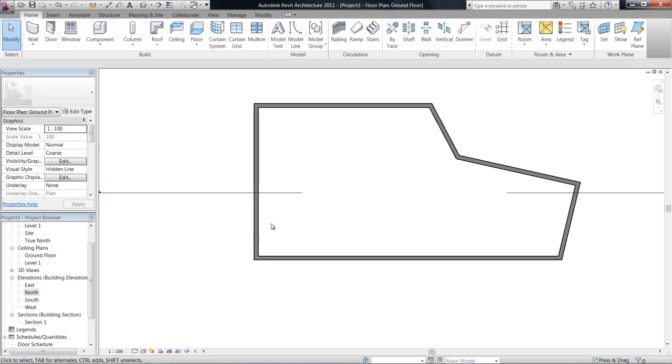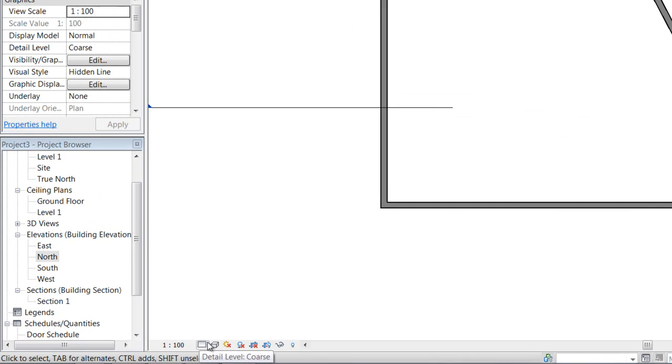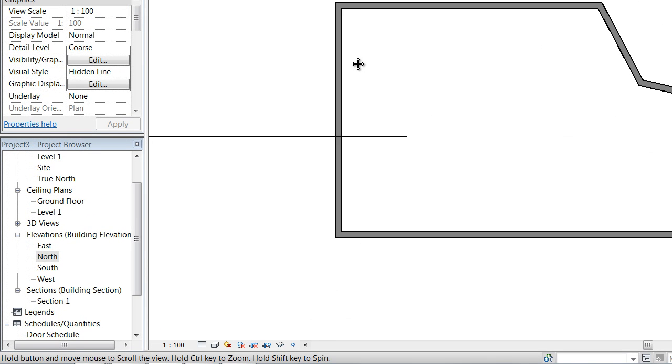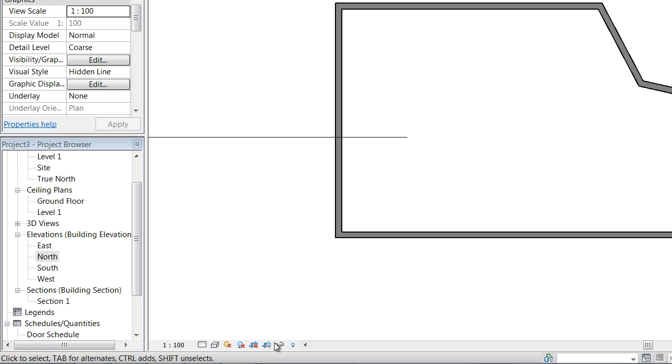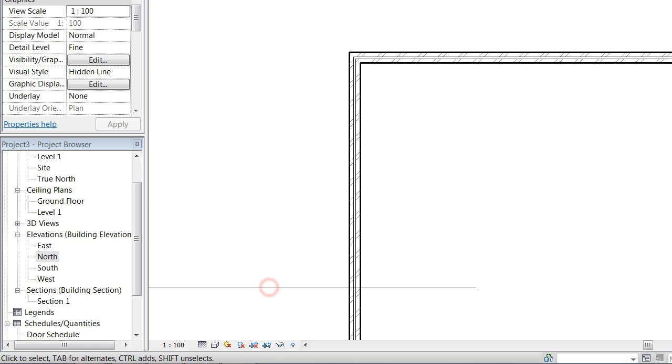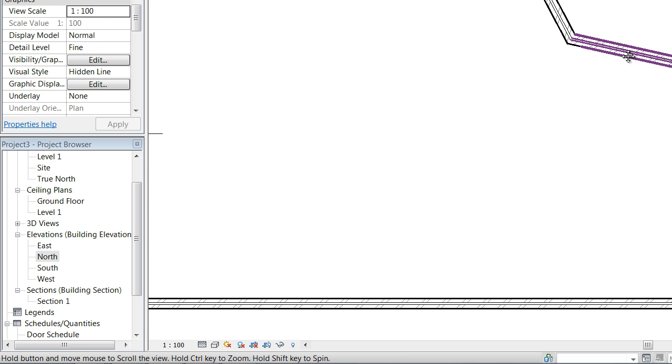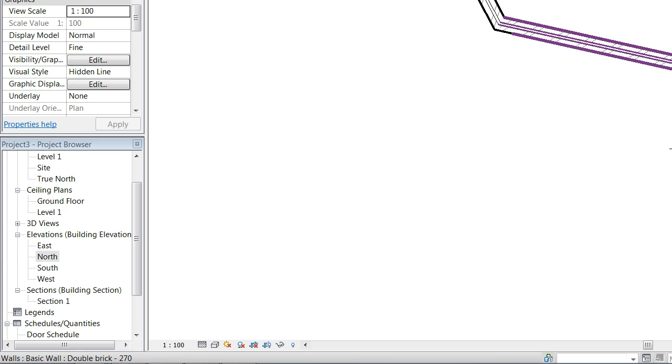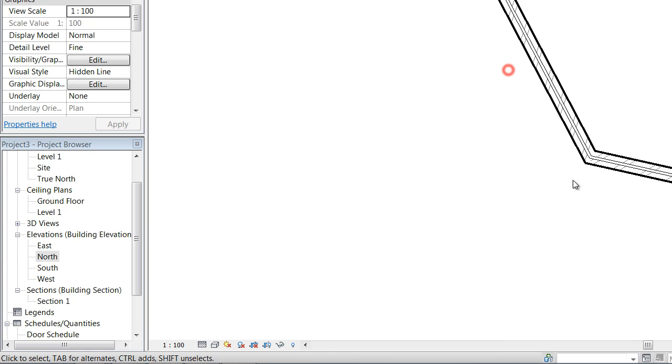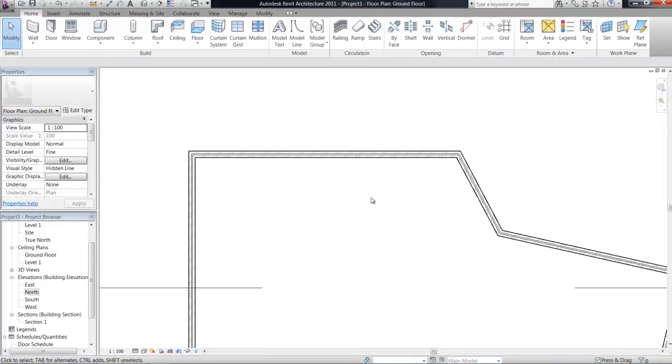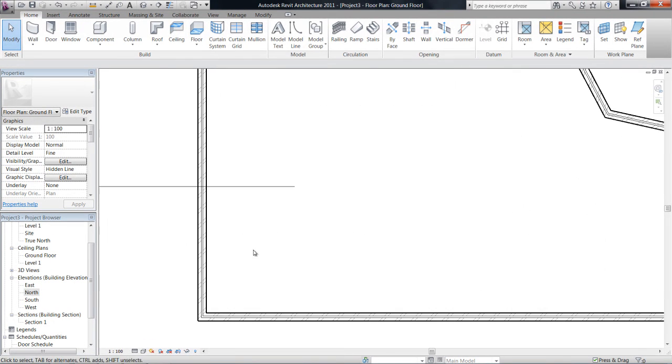You can see because we're on the visibility detail level coarse we just get an outline of the walls. If I change that to fine you actually start to see the structure within the walls. So hatching for brick and then an airspace or insulation.